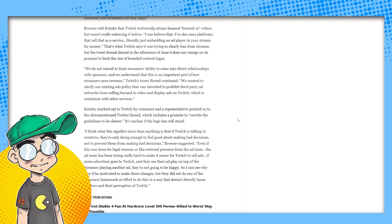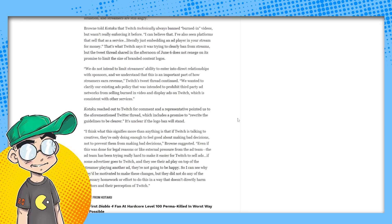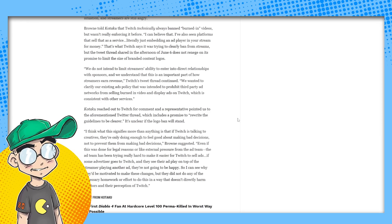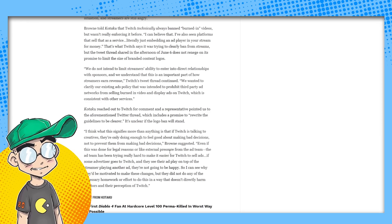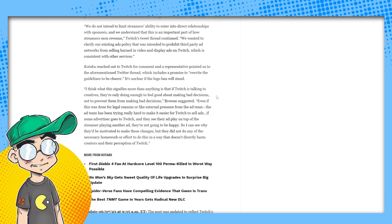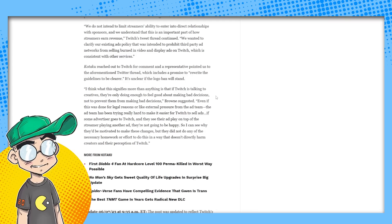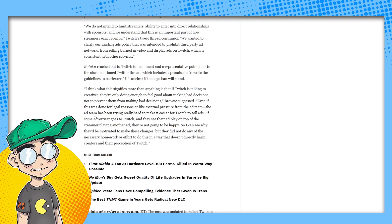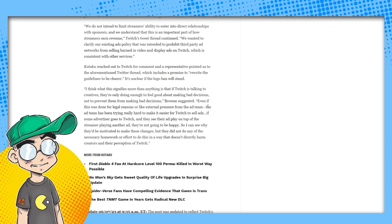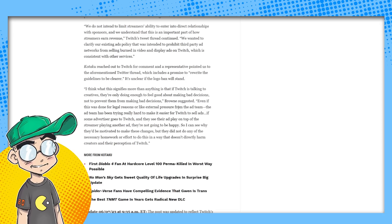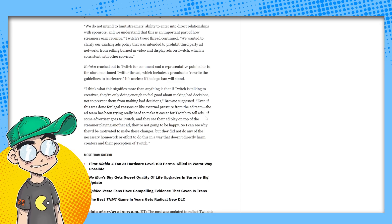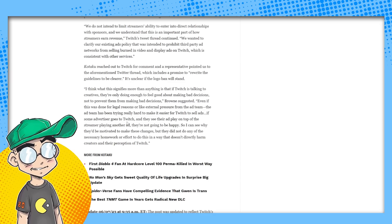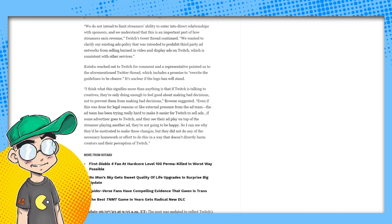So this is what they're saying. Brown again. I think what this signifies more than anything is that if Twitch is talking to creatives, they're only doing enough to feel good about making bad decisions. We've seen them ban people, some of their top streamers for really nebulous reasons and it didn't affect them at all. They're just like, yeah, whatever. See ya.